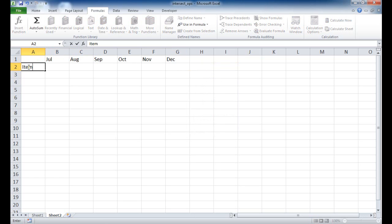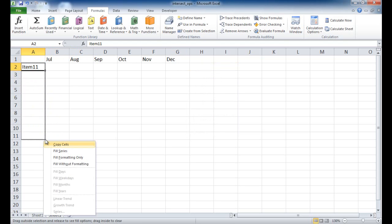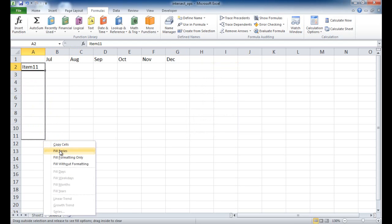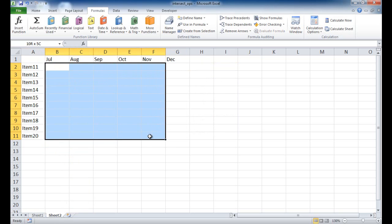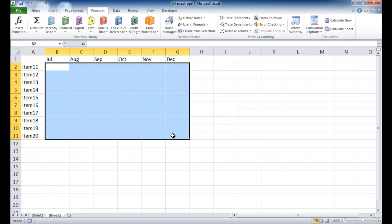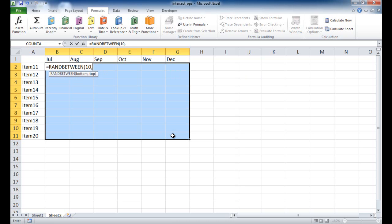And I'll do item. I'll start with item 11. Ctrl-Enter. And then right-mouse-click and bring it down. We're going to go to 20 items. Let's go ahead and fill the series here. Let's put some dummy data here. I'm going to go ahead and select this range and type equal random between. So just select a random number between 10 and 1,000.